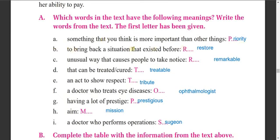B - to bring back a situation that existed before. This is called restore. C - unusual in a way that causes people to take notice. This is remarkable - remarkable means noticeable, causing people to notice. D - that can be treated or cured. This is treatable.